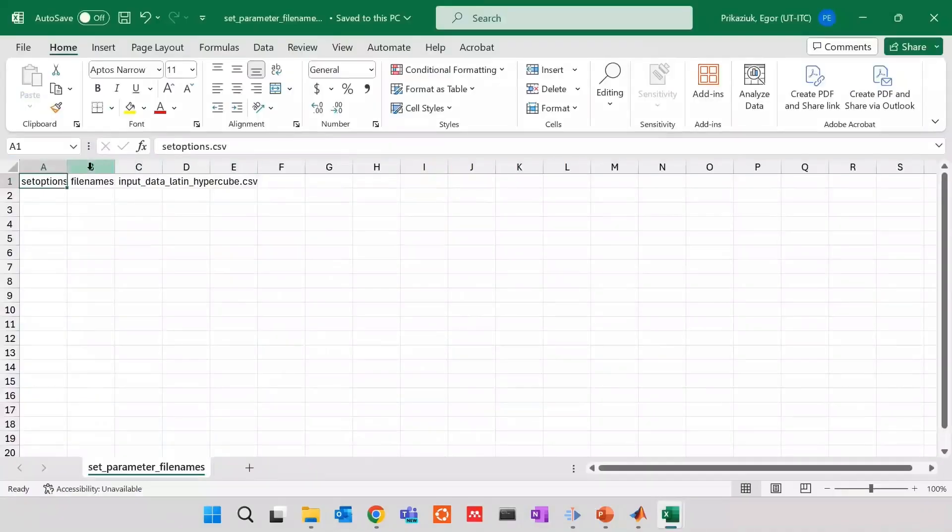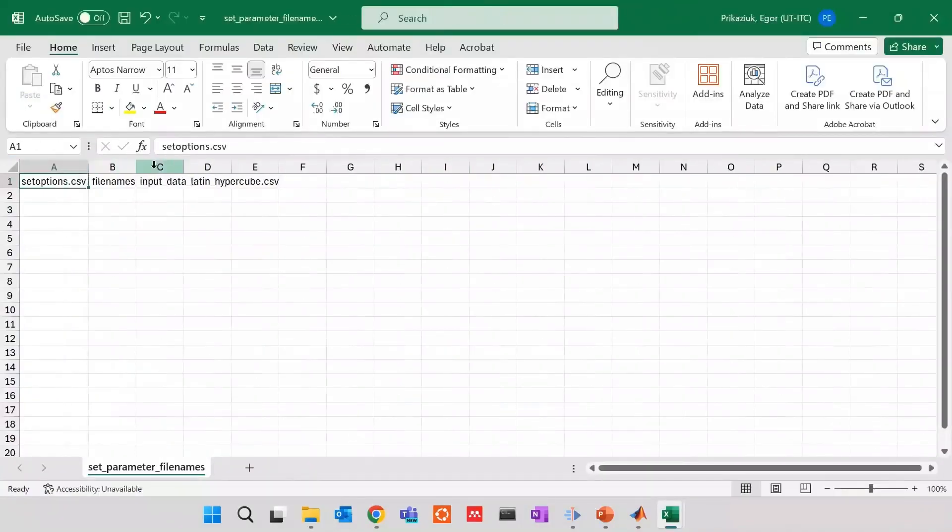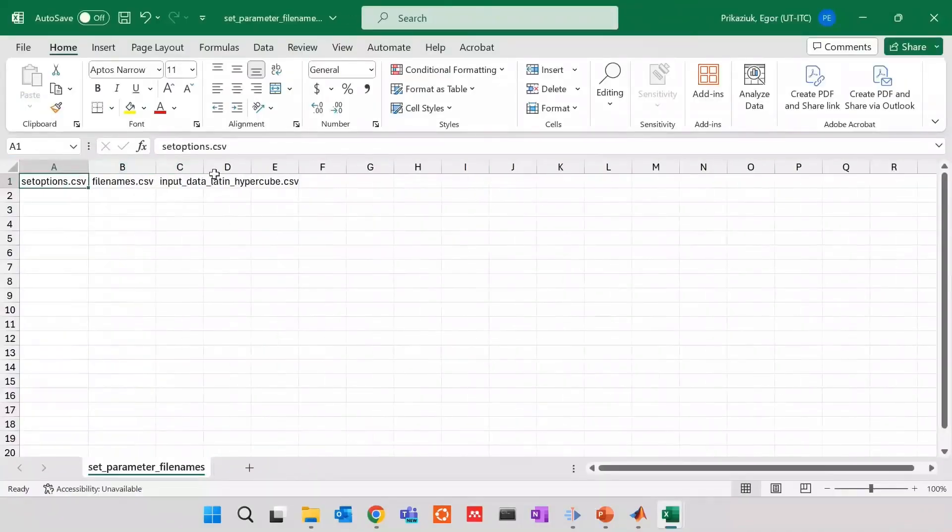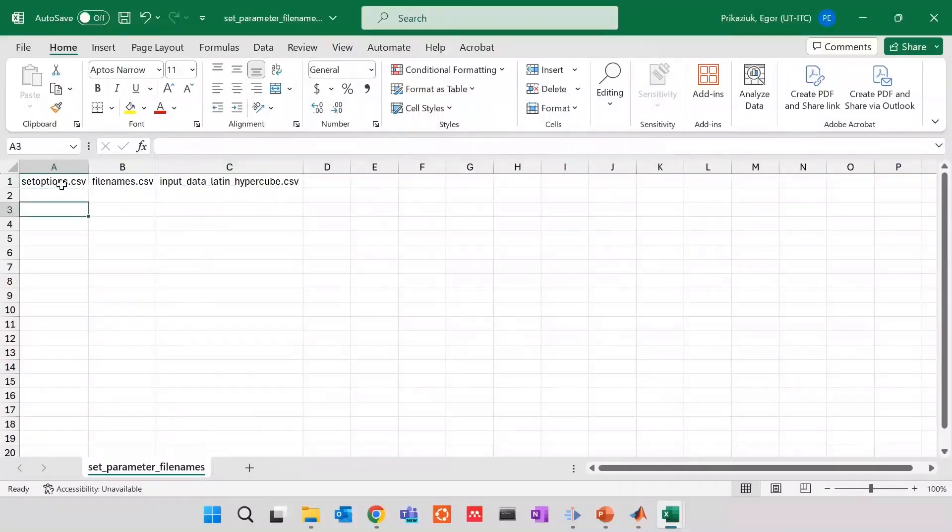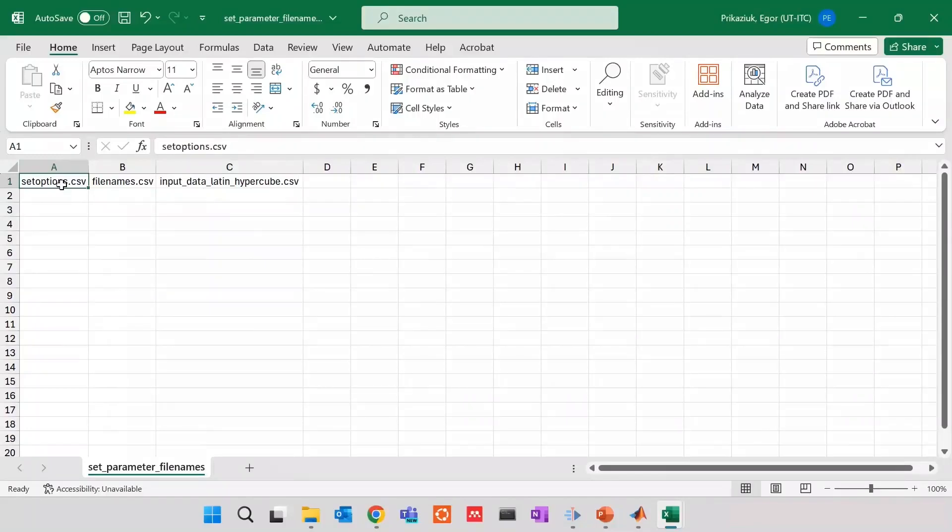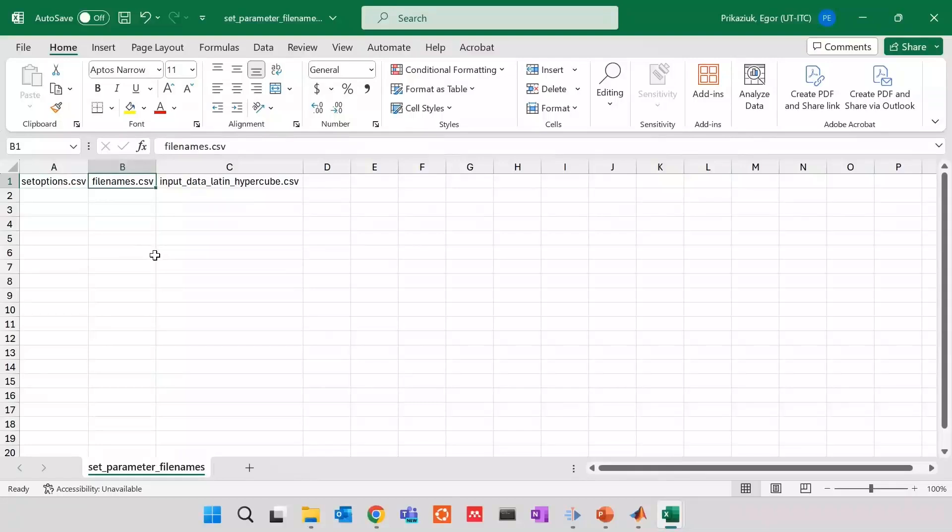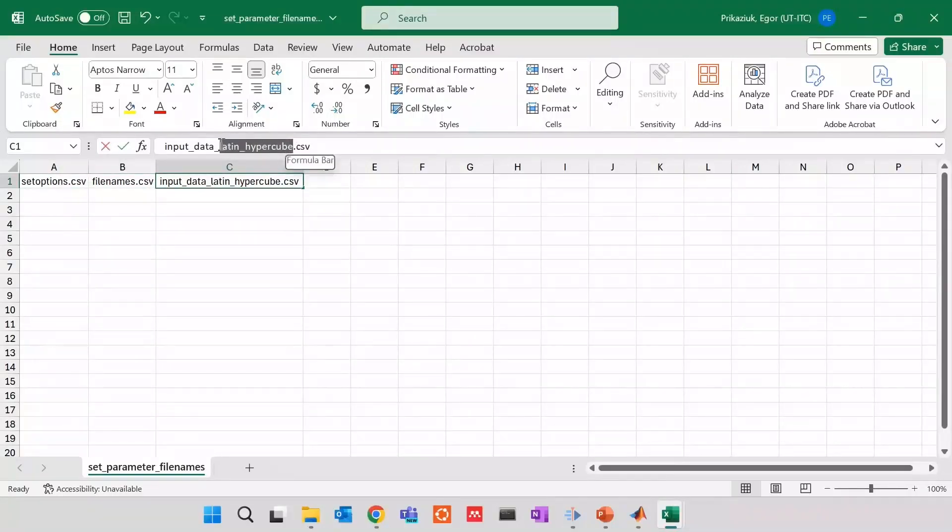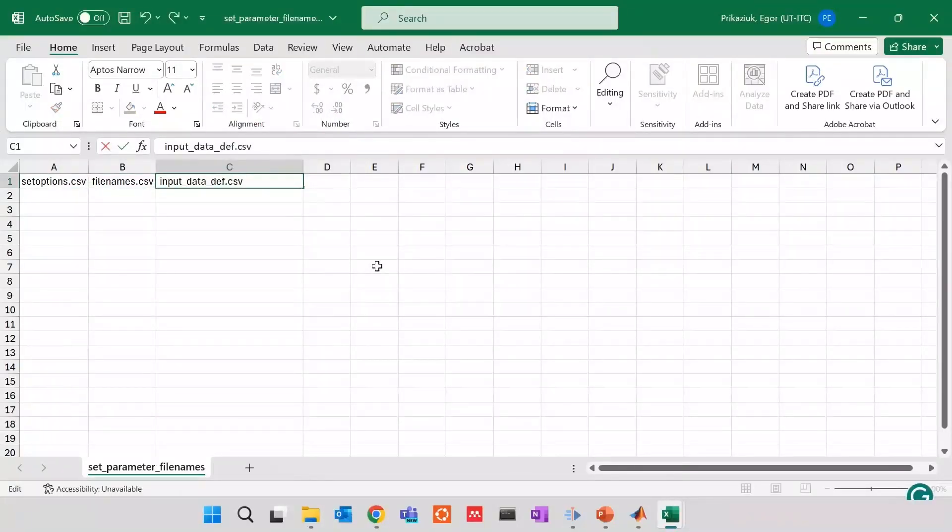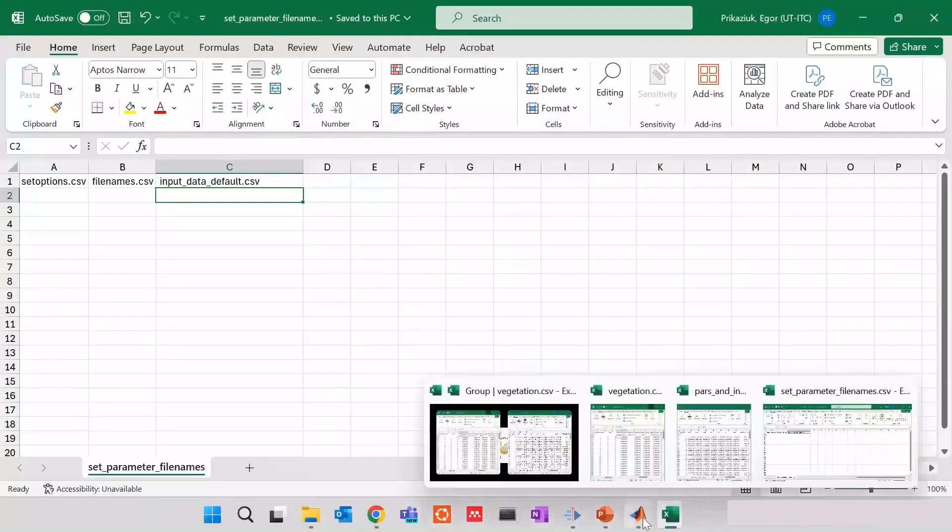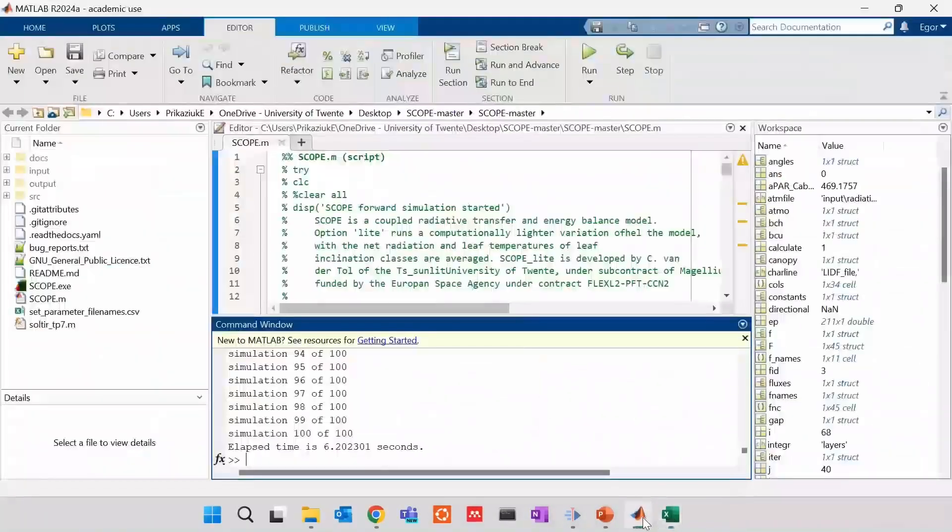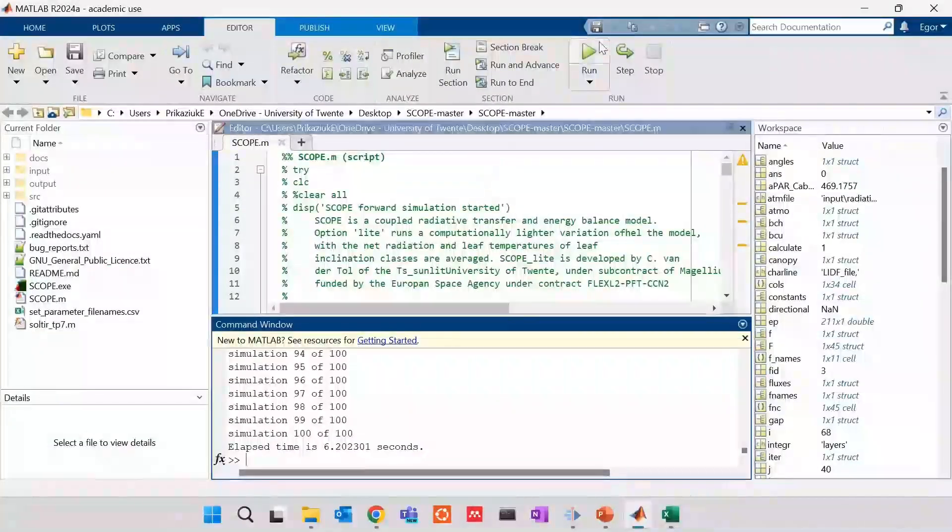What is important now is to go back and open this file, set parameter file. This is three column file, which tells SCOPE which inputs we have to use. And here we see set options, which we adjusted. We change the option verify to zero. File names, that was adjusted. Now we change here to input data default. Once I save it, and I run scope again, what I will see is that there's only one simulation that was running, and there's no verification.